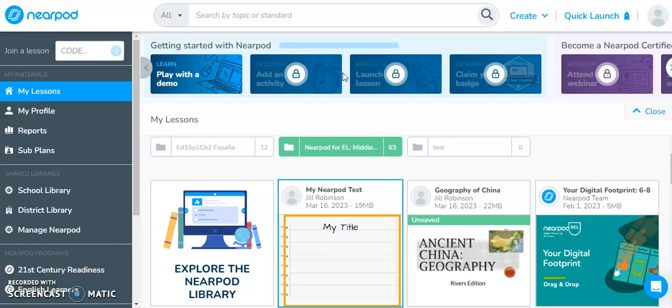In this video, I'm going to show you how you can take your Nearpod lessons and bring them into your learning management system, making it simple for the students to access.